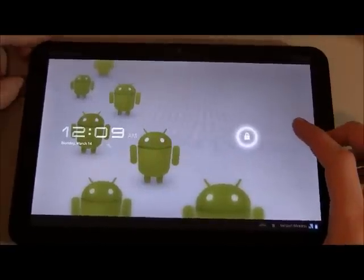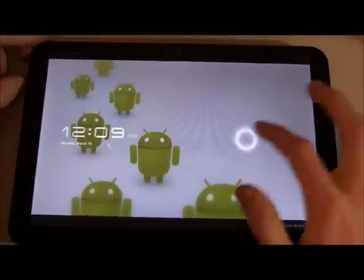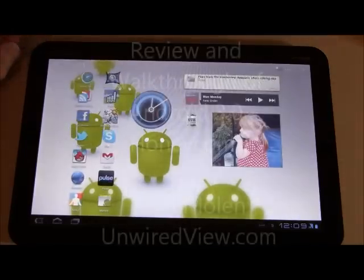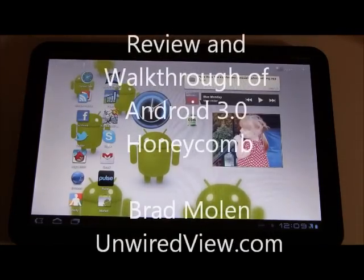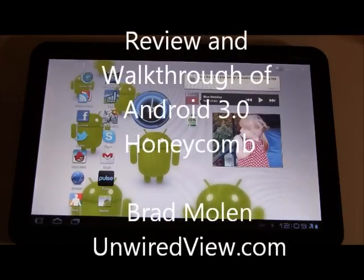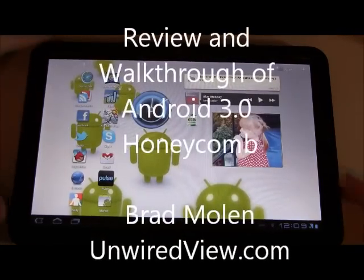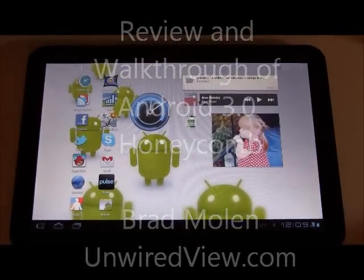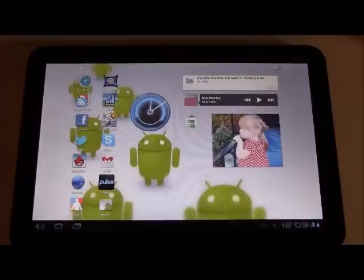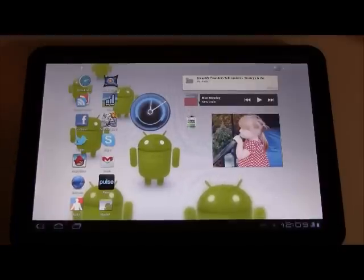Hi everyone, this is Brad with unwiredview.com. I'm going to be showing off Honeycomb to you. Honeycomb is Android 3.0, the newest version that has come out for Android, and it's optimized specifically for tablets.